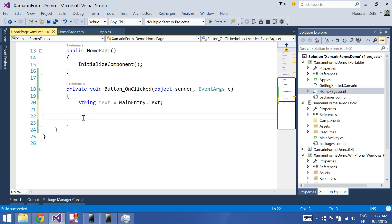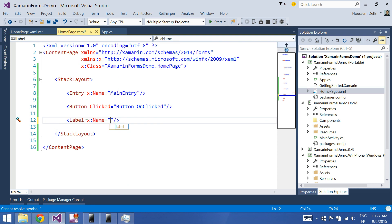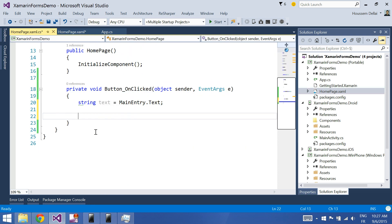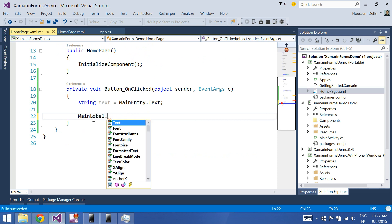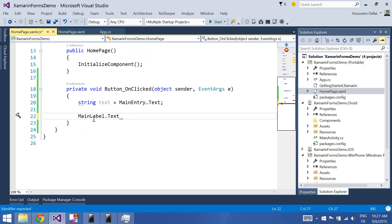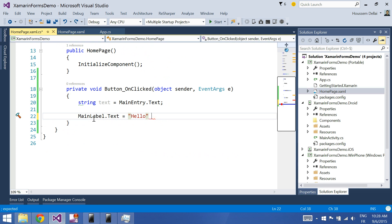The second thing I need to do is to reference the label here. Also, we need to give it a name — MainLabel, for example. Build again. Then, access MainLabel.Text. Now, it should equal hello plus the text value.